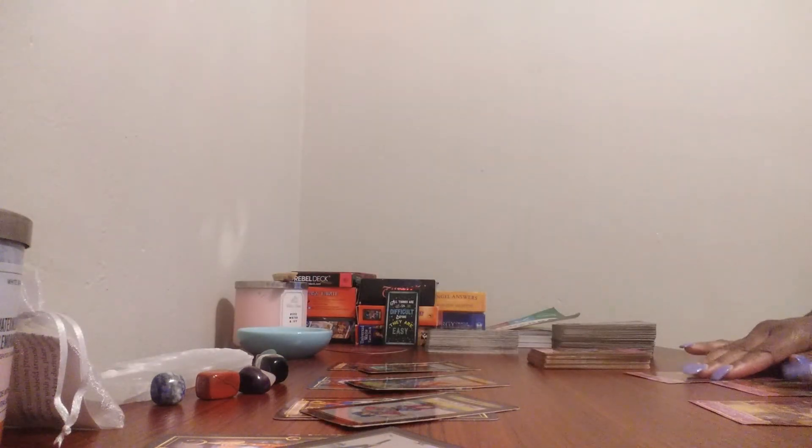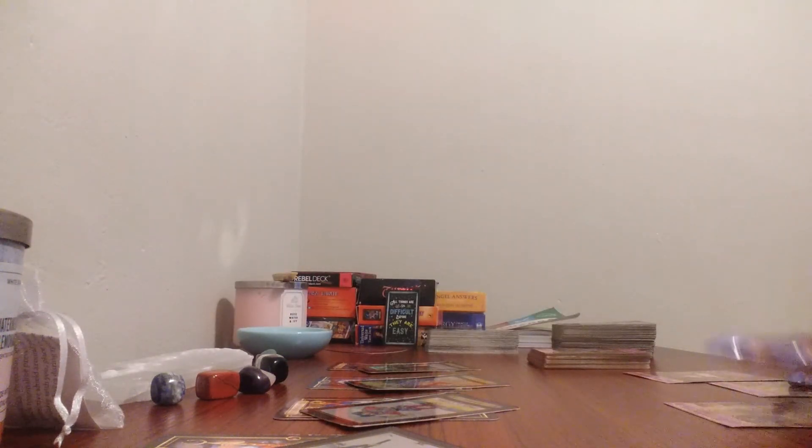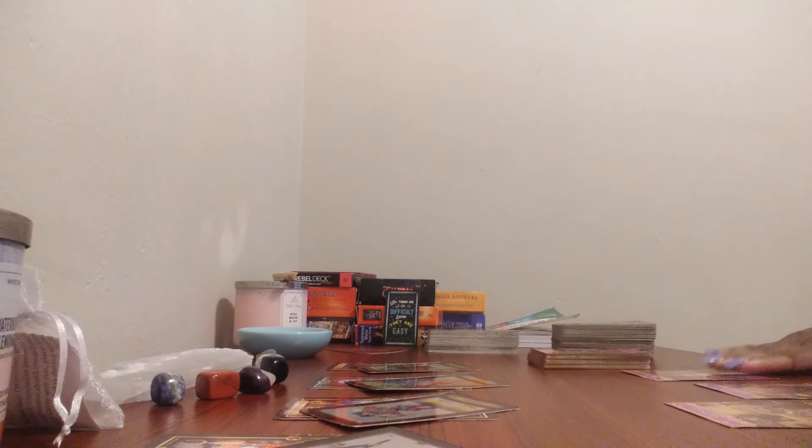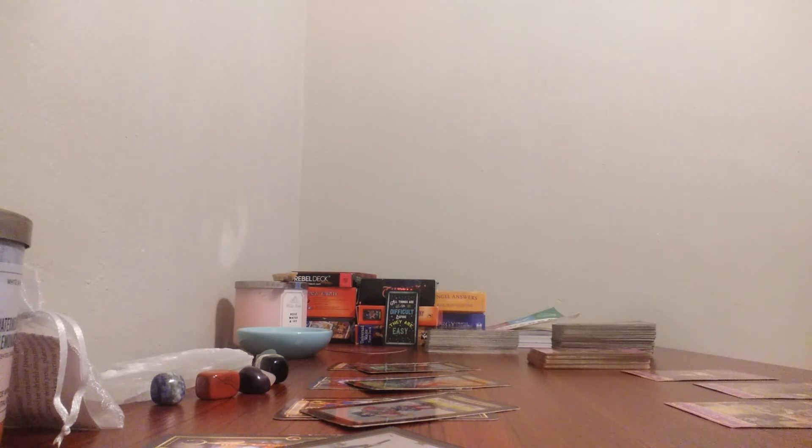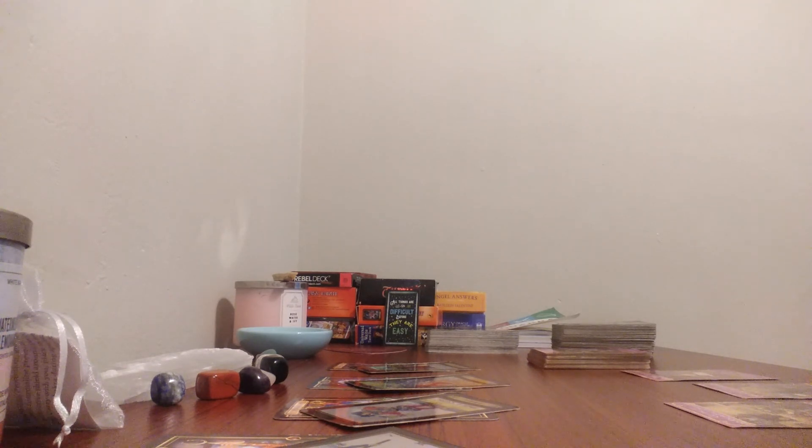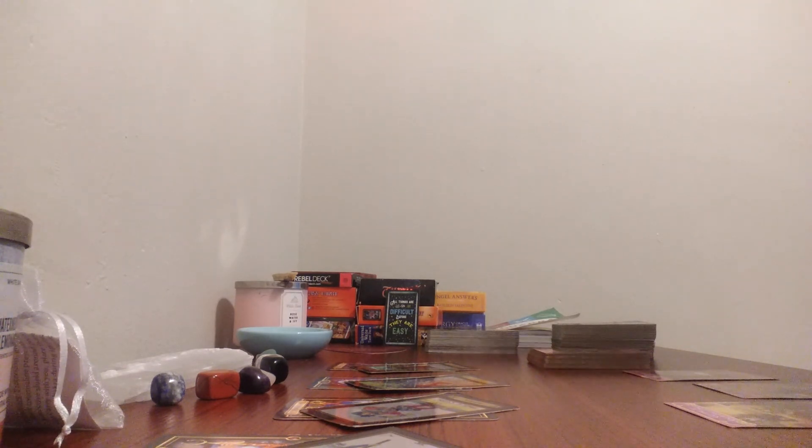And this reading is Aries, it's not Aquarius. But Aries, share, like, subscribe, comment, hit the notification bell, and this has been your reading. Thank you.